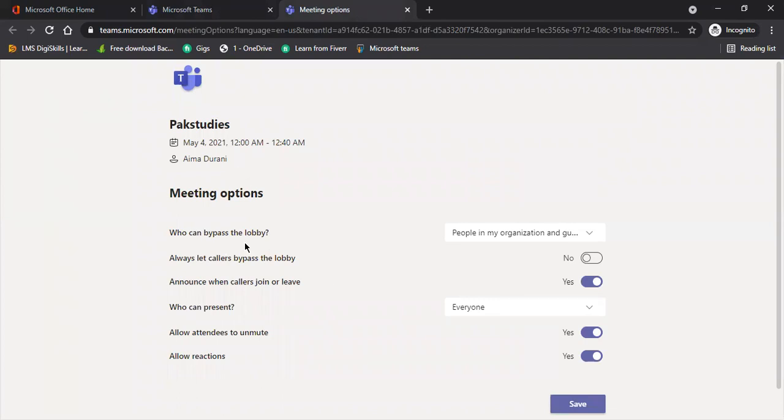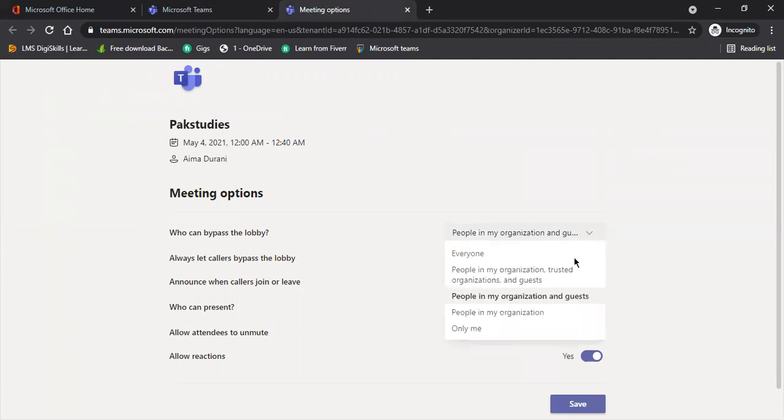Now let's go, who can bypass the lobby? Who can bypass the lobby? I mean, who can cross your lobby? What is the lobby on your mode? Do it only me.